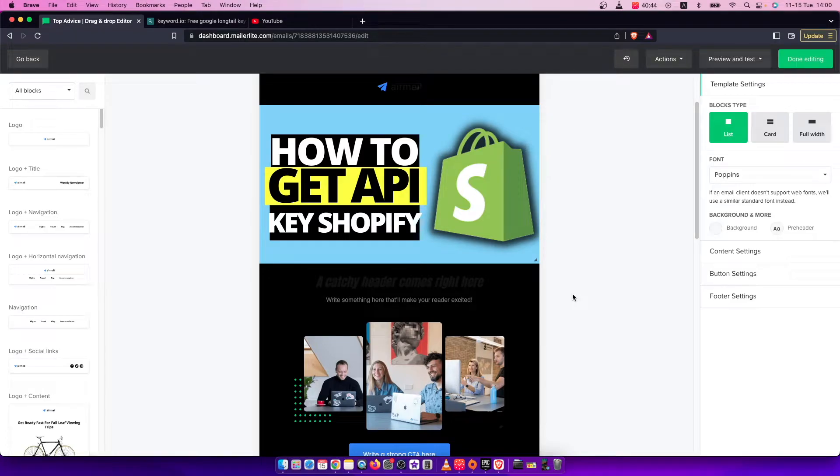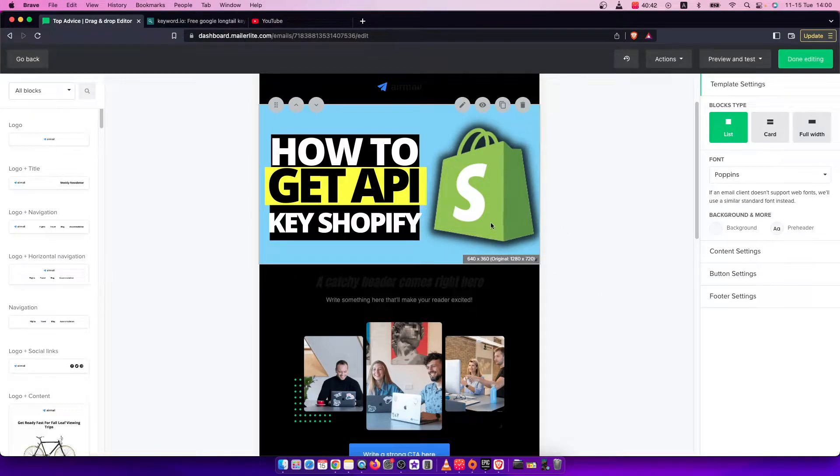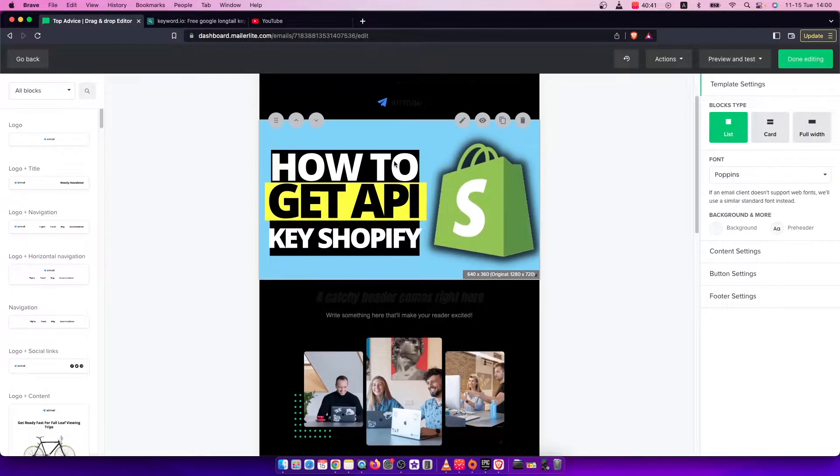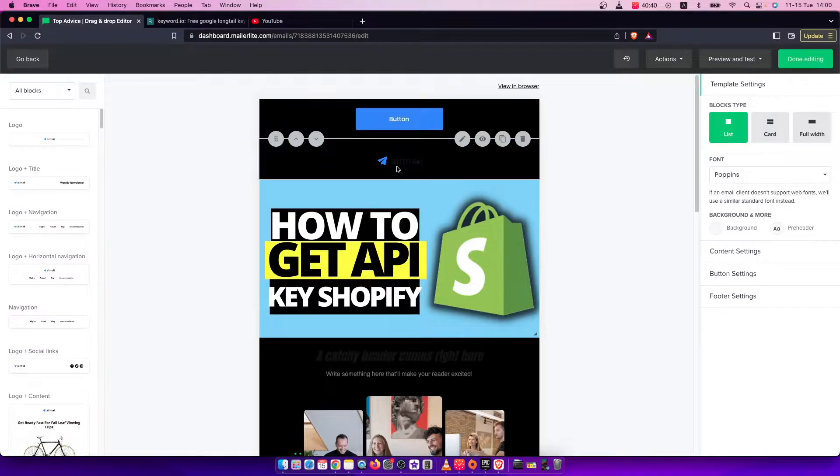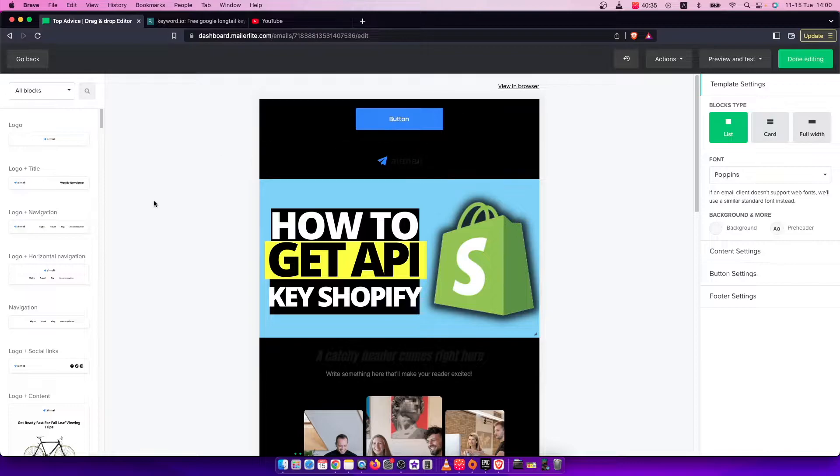Hey guys, in this video I will show you how you can change your email background color on MailerLite. It's quite easy and straightforward so let me show how.